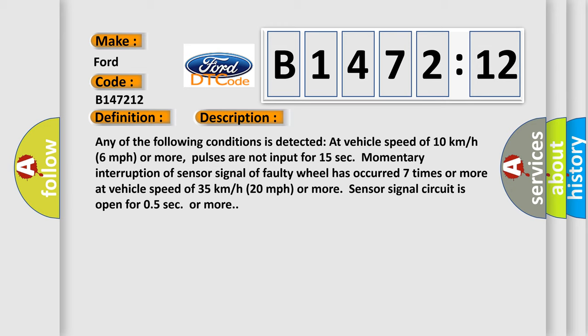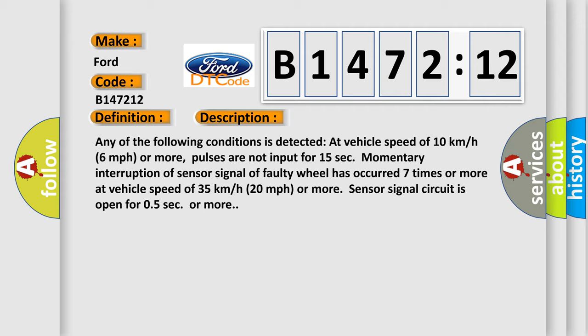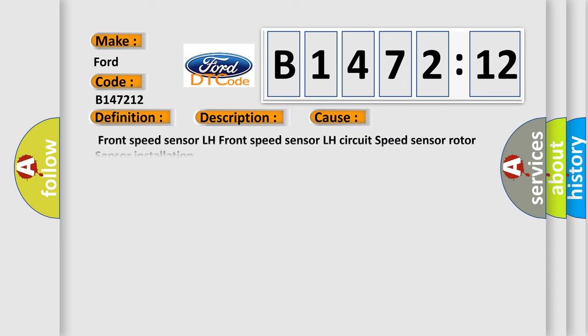Pulses are not input for 15 seconds. Momentary interruption of sensor signal of faulty wheel has occurred seven times or more at vehicle speed of 35 kilometers per hour, 20 miles per hour or more. Sensor signal circuit is open for 0.5 seconds or more.